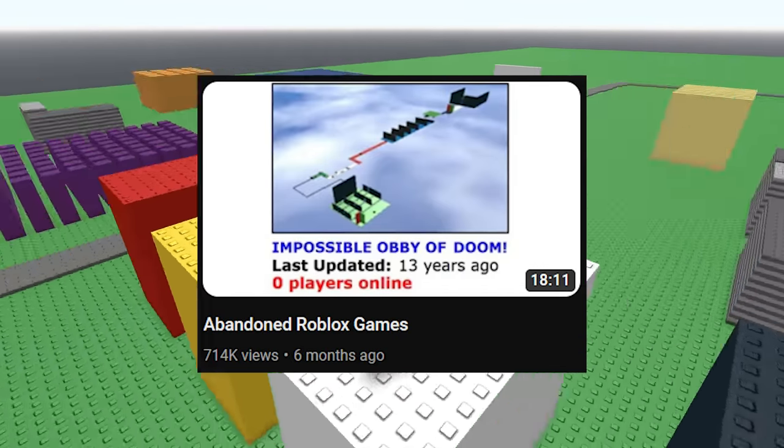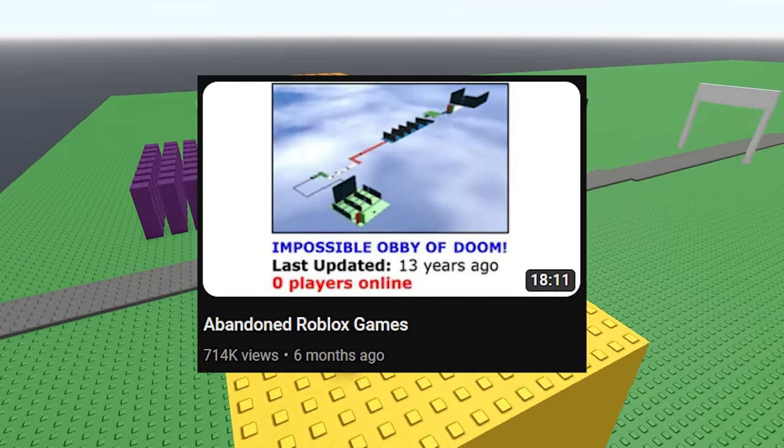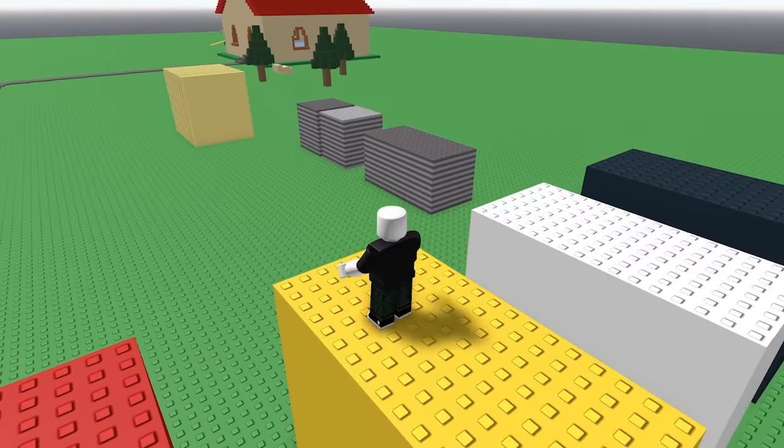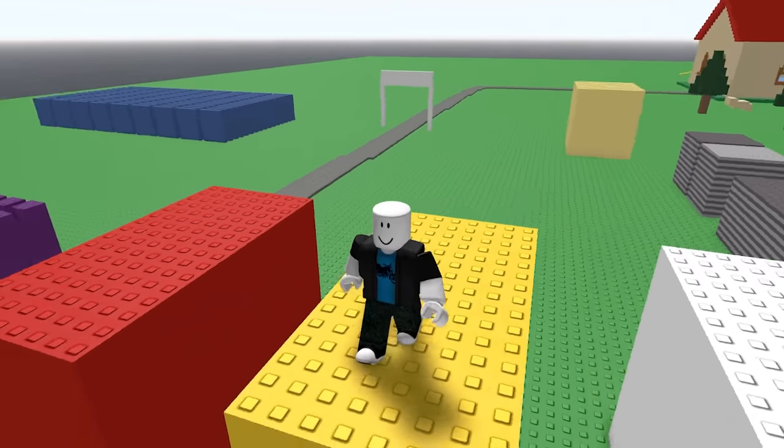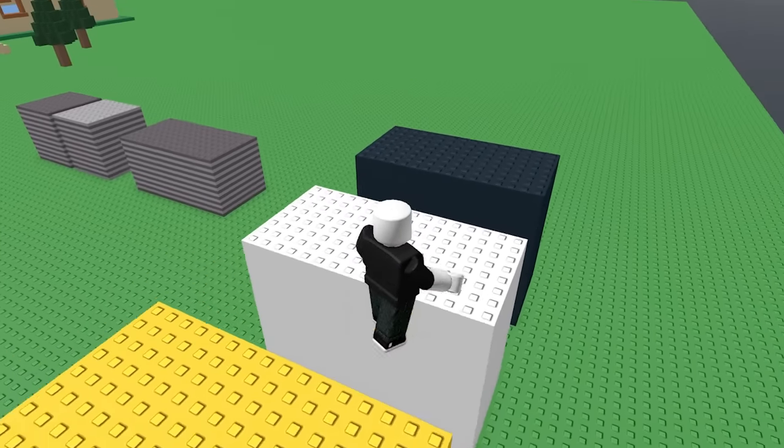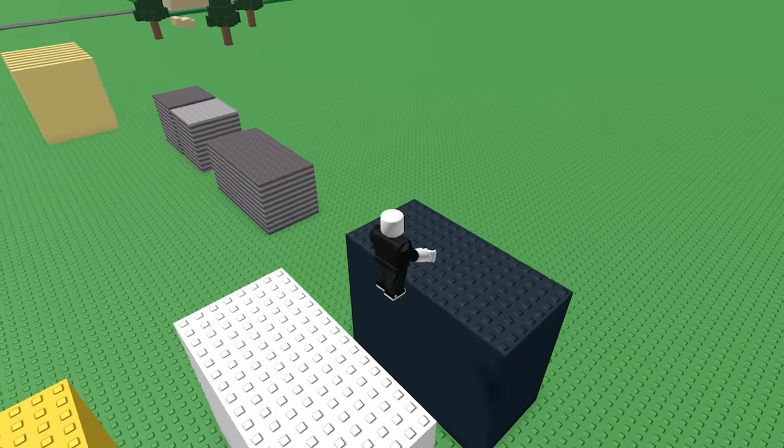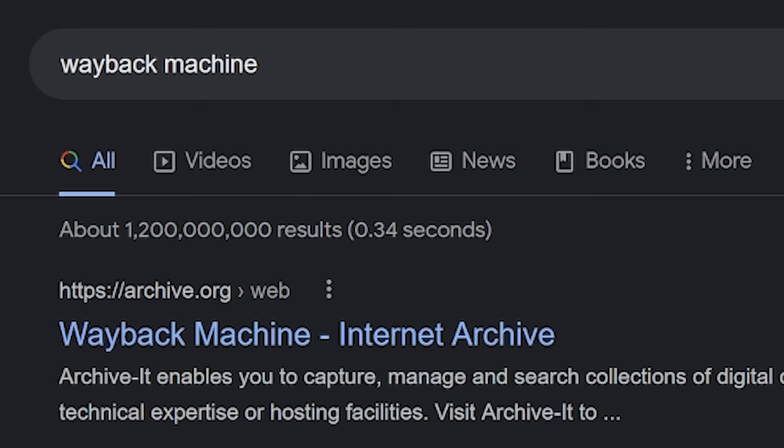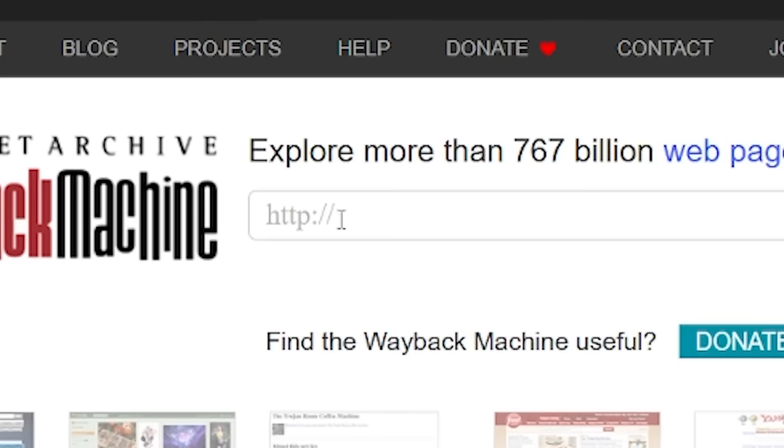I've already made a video on this, so if you want to check that one out first feel free to do so, but you don't have to because I'm still going to explain where I found all these games and stuff. If you're wondering about that, all you have to do is search up Wayback Machine and go to this website.